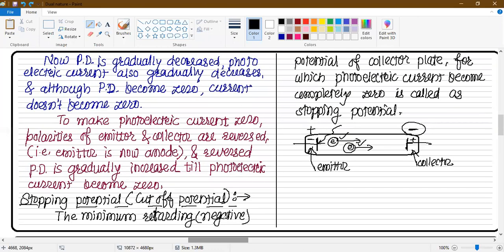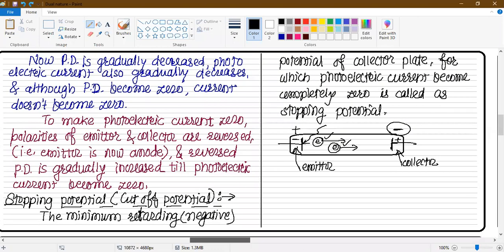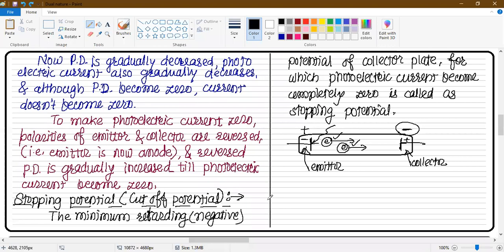The stopping potential definition is very important. Once again, it is the minimum retarding or negative potential of the collector plate for which the photoelectric current becomes completely zero and the photoelectron stops completely. That potential is called as cut-off potential or stopping potential.